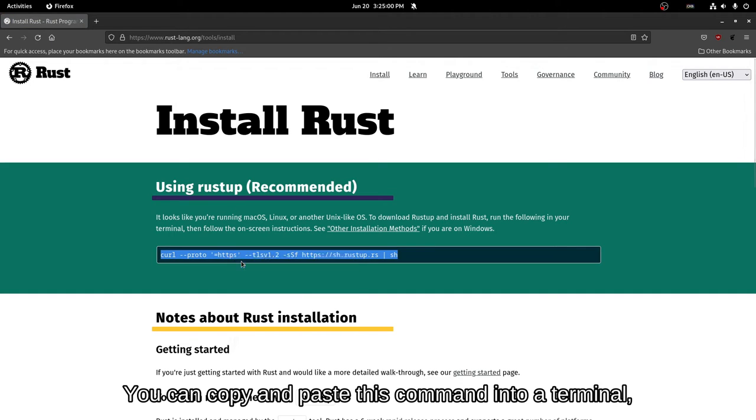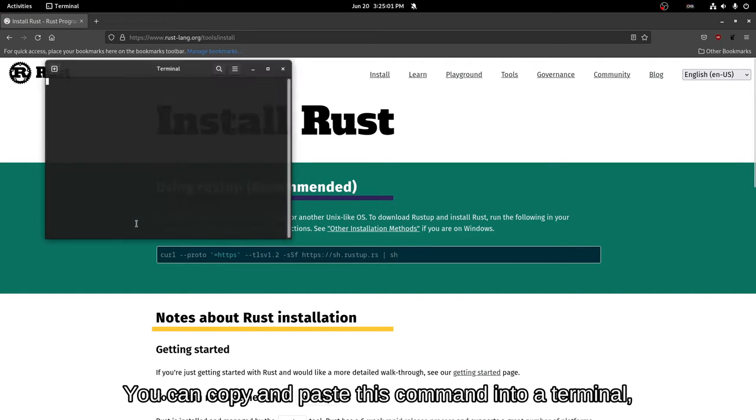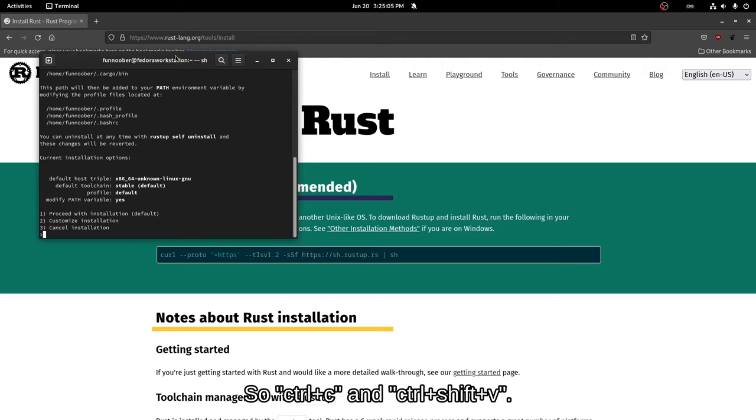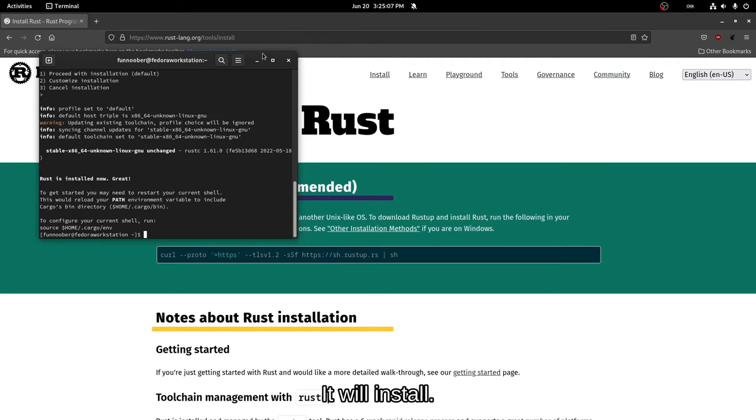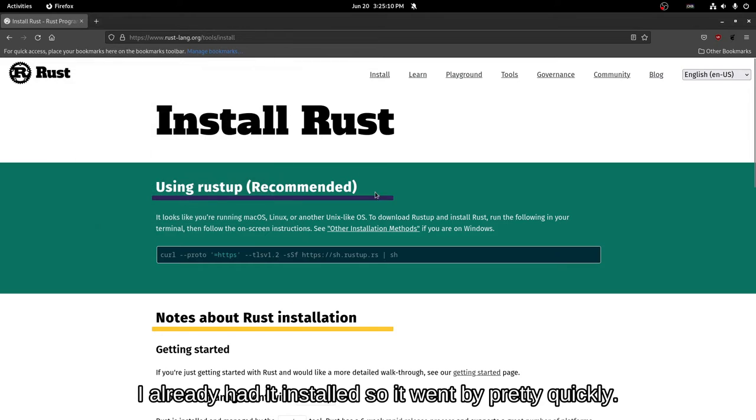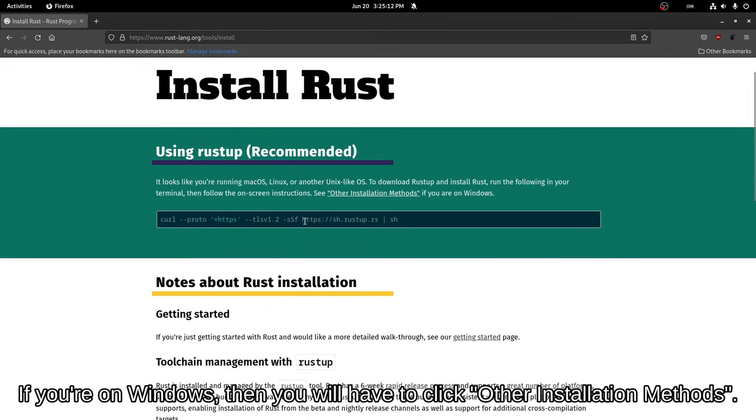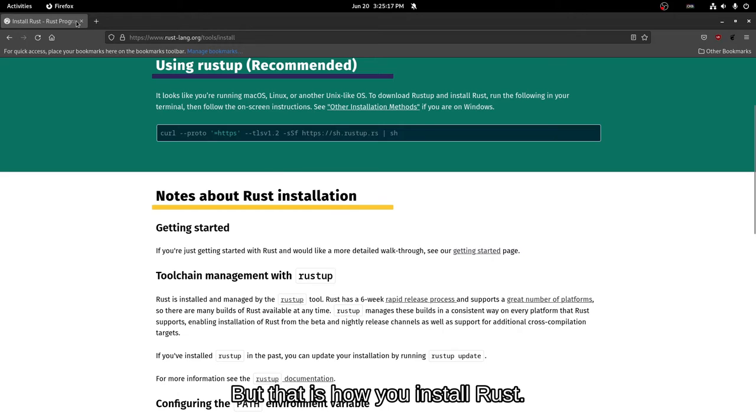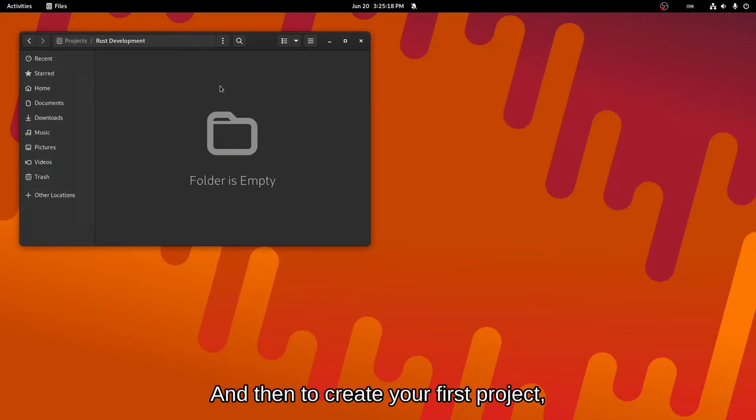You can copy paste this command into a terminal. Control C and then control shift V. Enter and it will install. I already have it installed so it went by really quickly. If you're on Windows, you'll have to click other installation methods but that is how you install Rust.